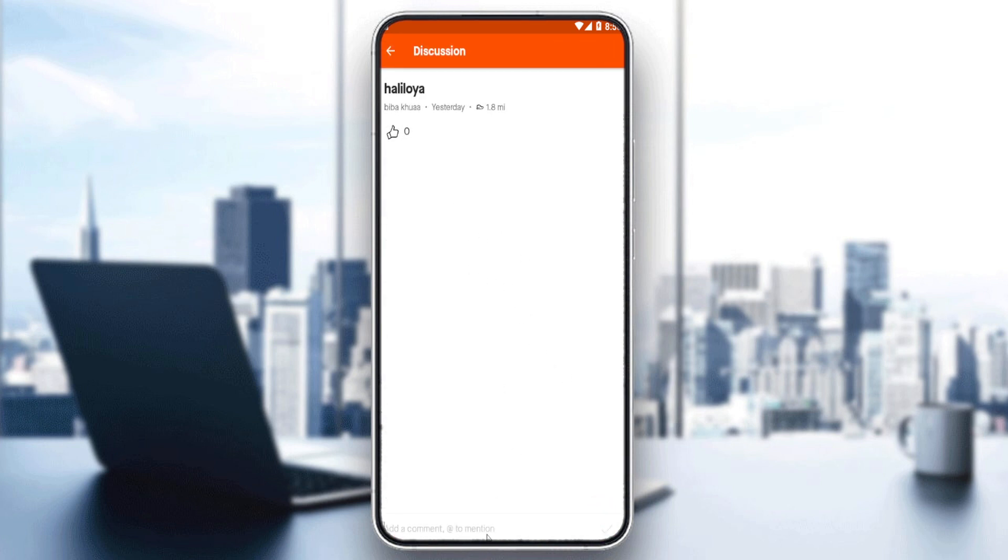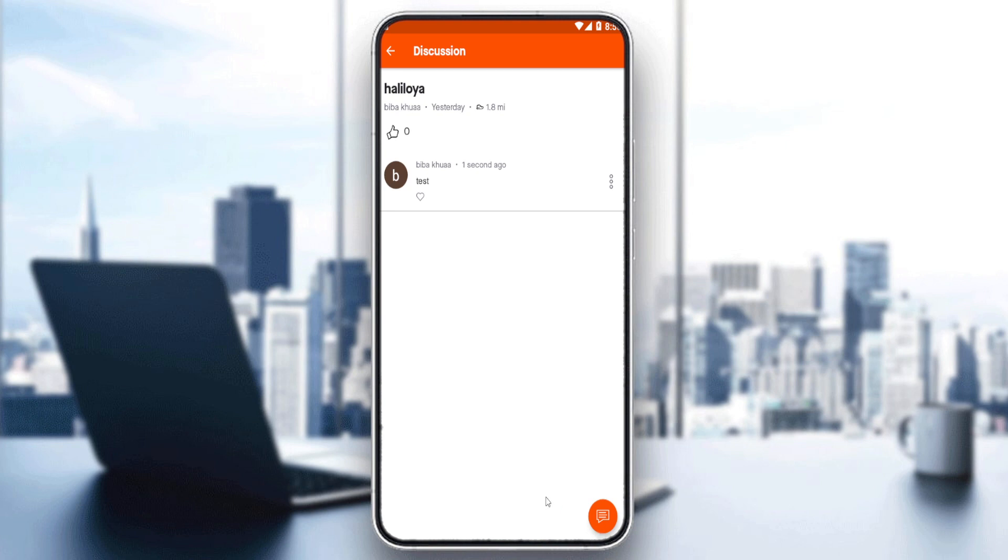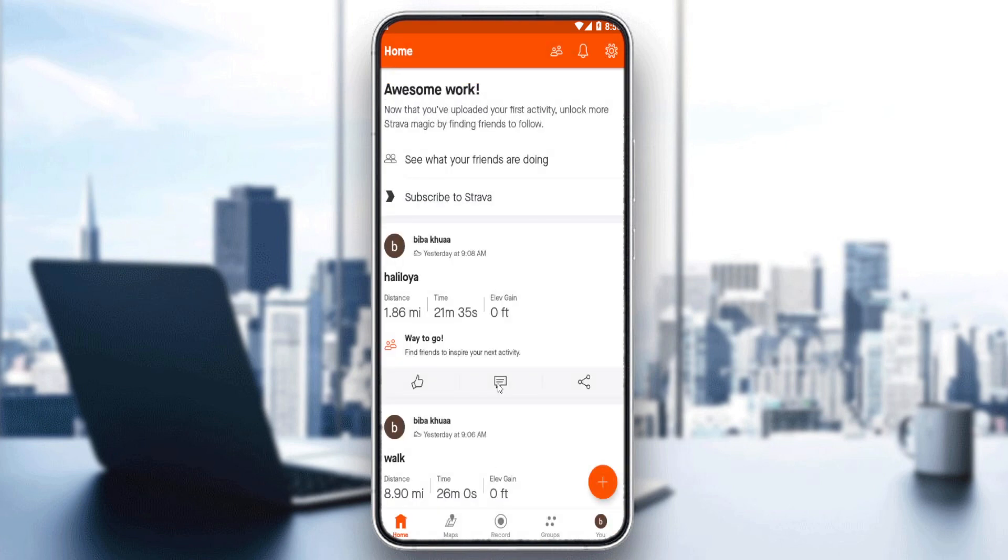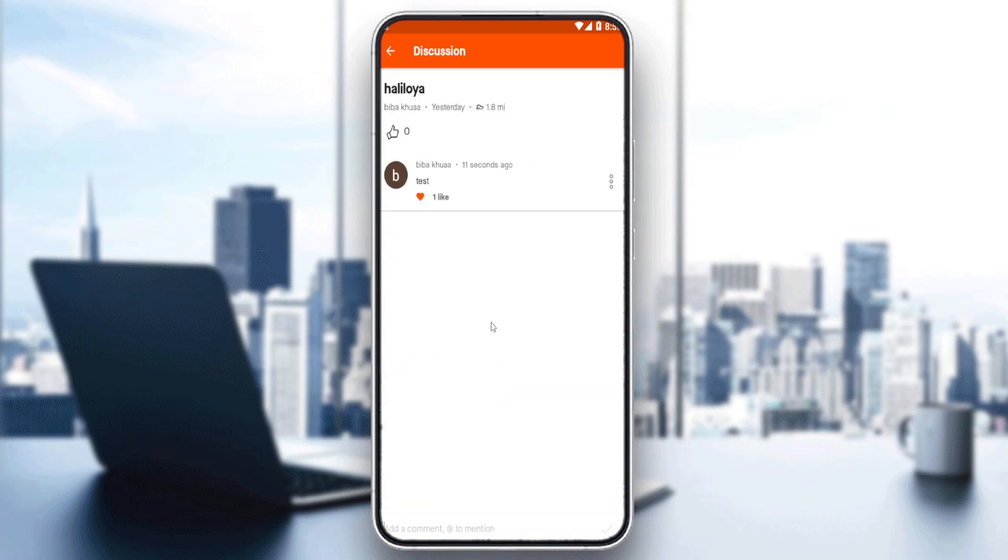As an example, I'm going to type 'test' here and click the check mark at the bottom right corner. That will be my comment. I can like it, and when I click on comments, I should find it.